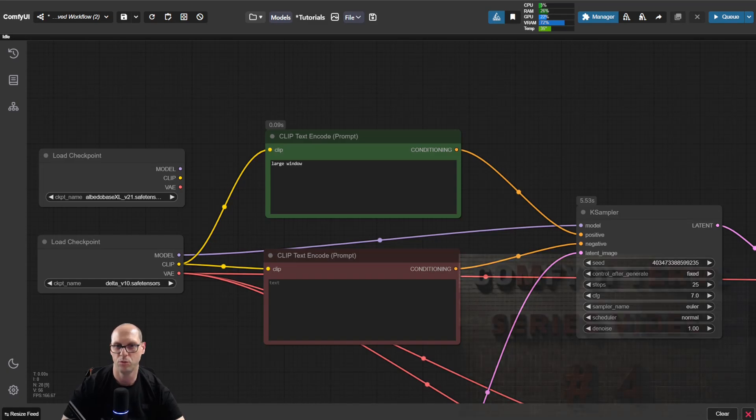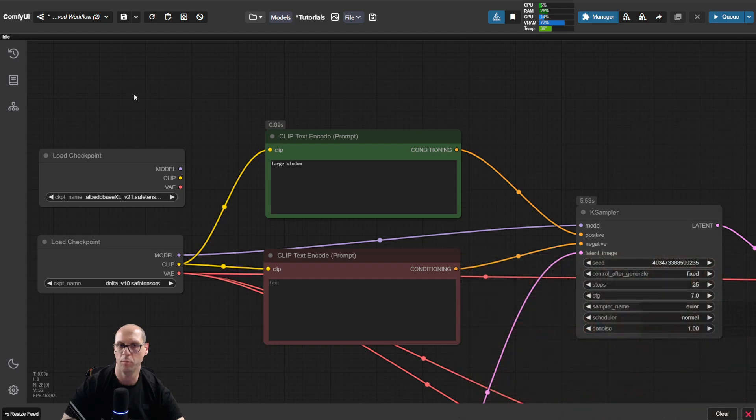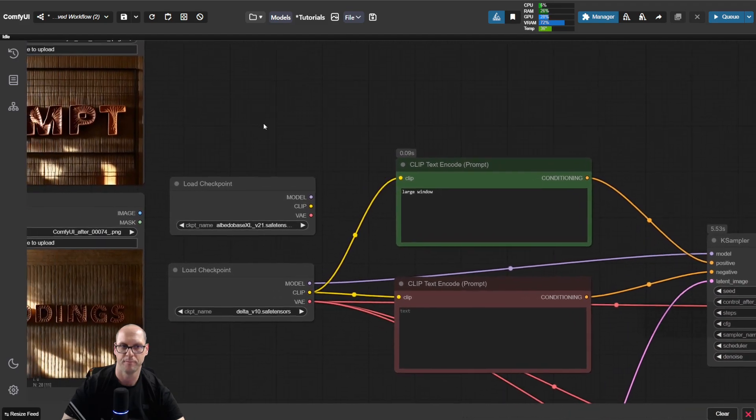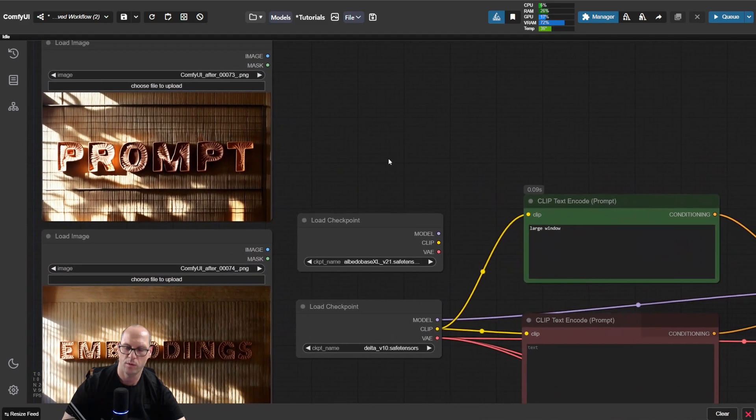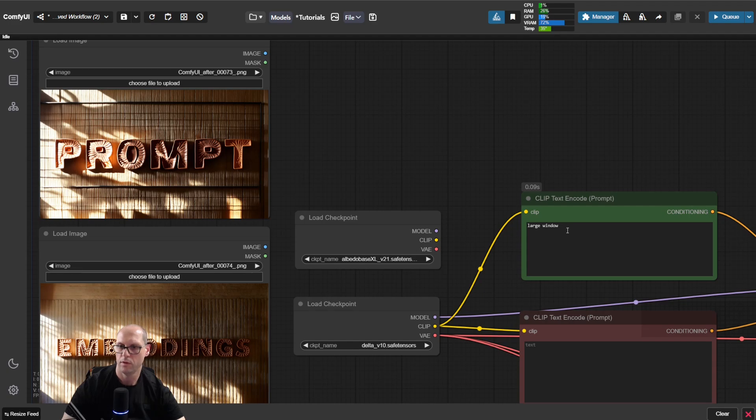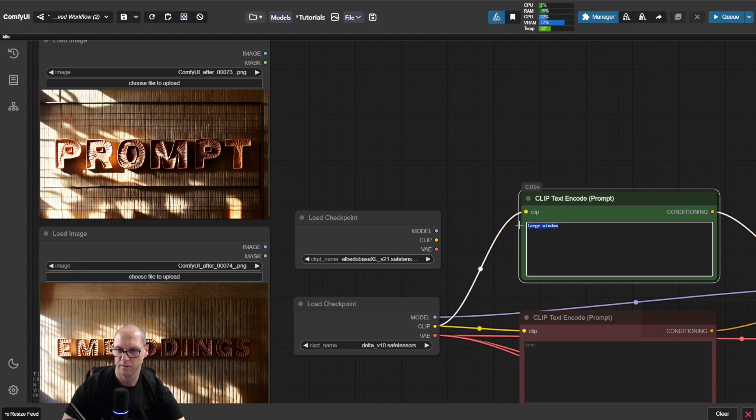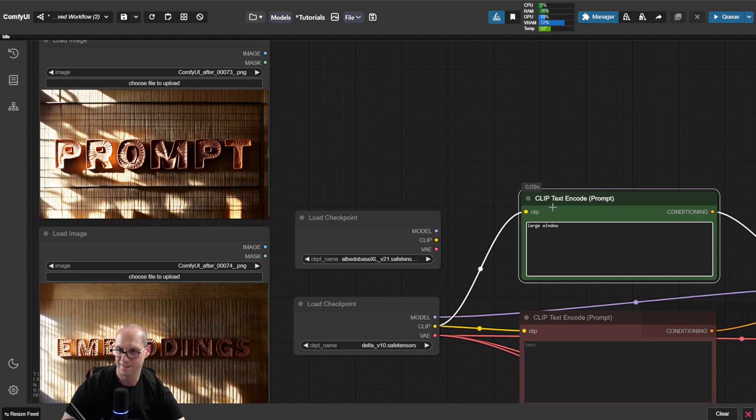So now we're getting deeper into the prompt area. The prompt, as we know from previous sections, gets a clip from the model that we just loaded. That clip encodes the text to embedding, which is that point.